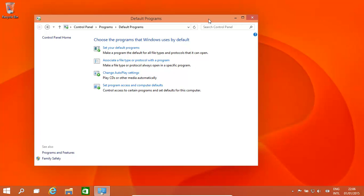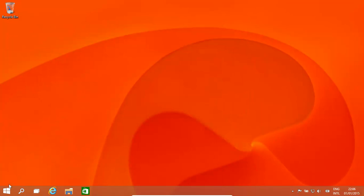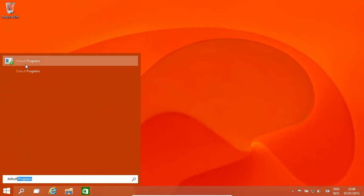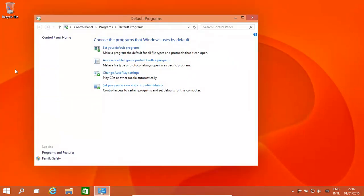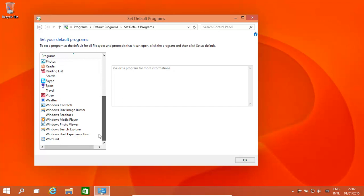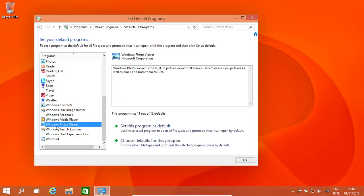We need to get to this window. How do we get to this window? Over here we type in 'default' and open it up, and we get to the window. Now we have our programs - all the programs and apps that are installed on this computer should be over here. As an example, Windows Photo Viewer.